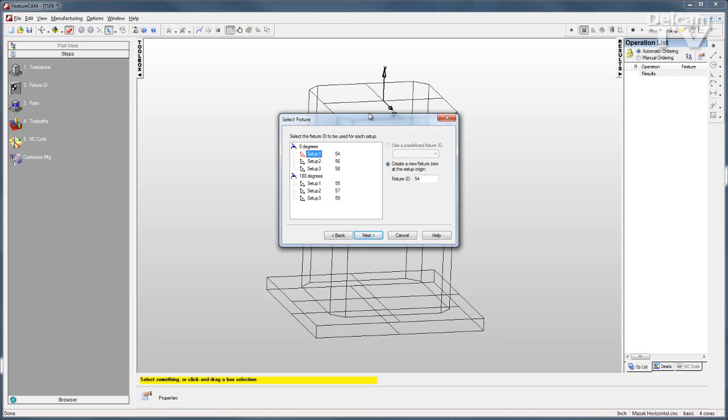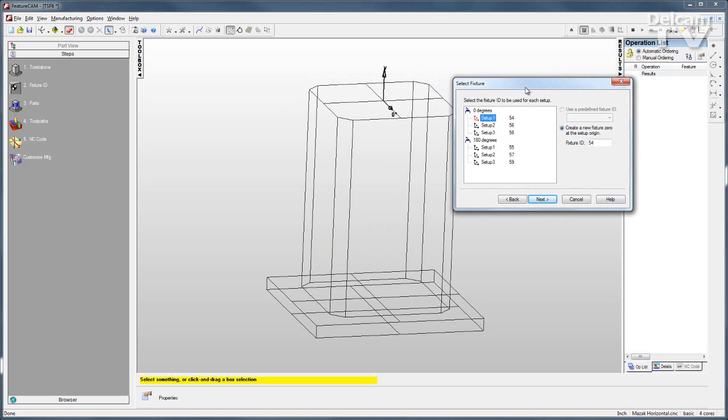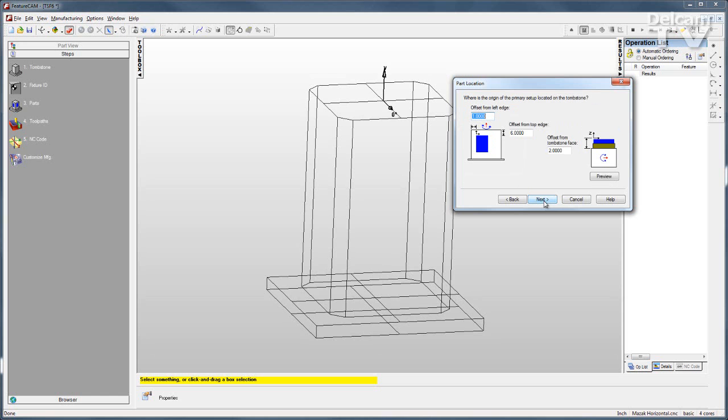Click Next, and you can see the fixture offsets being applied to the different faces. Next, one more time, and I can start entering the dimensions.